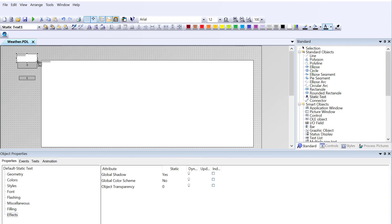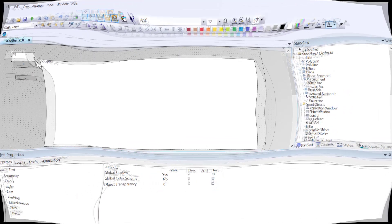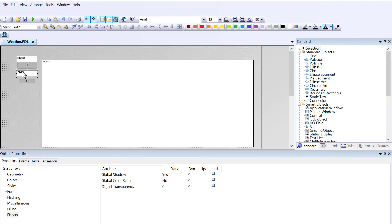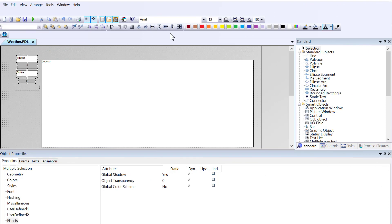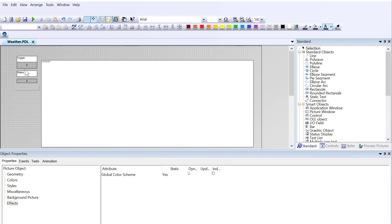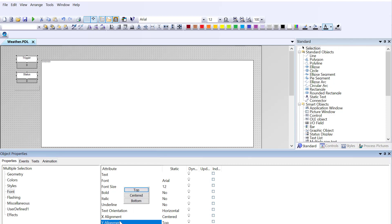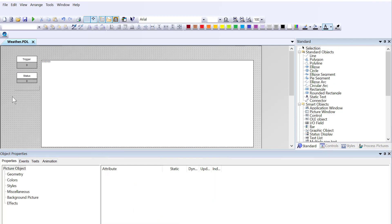I'll just go ahead and throw a couple of labels on here. And I'll just kind of clean everything up. Set these guys up for alignment. And just hit save.